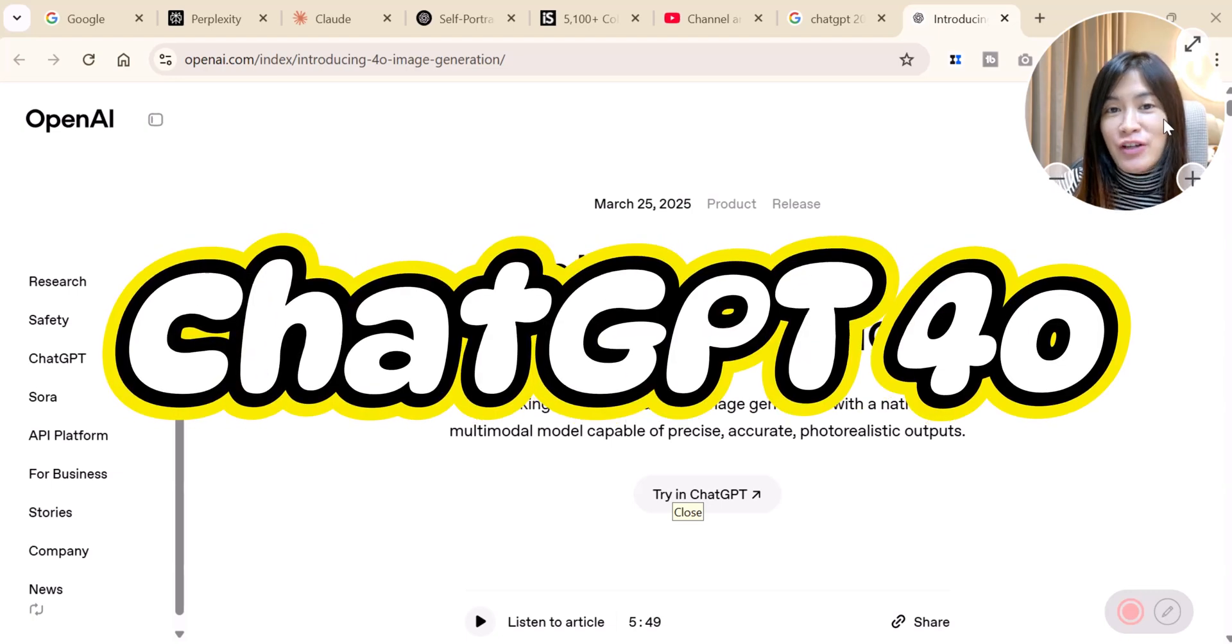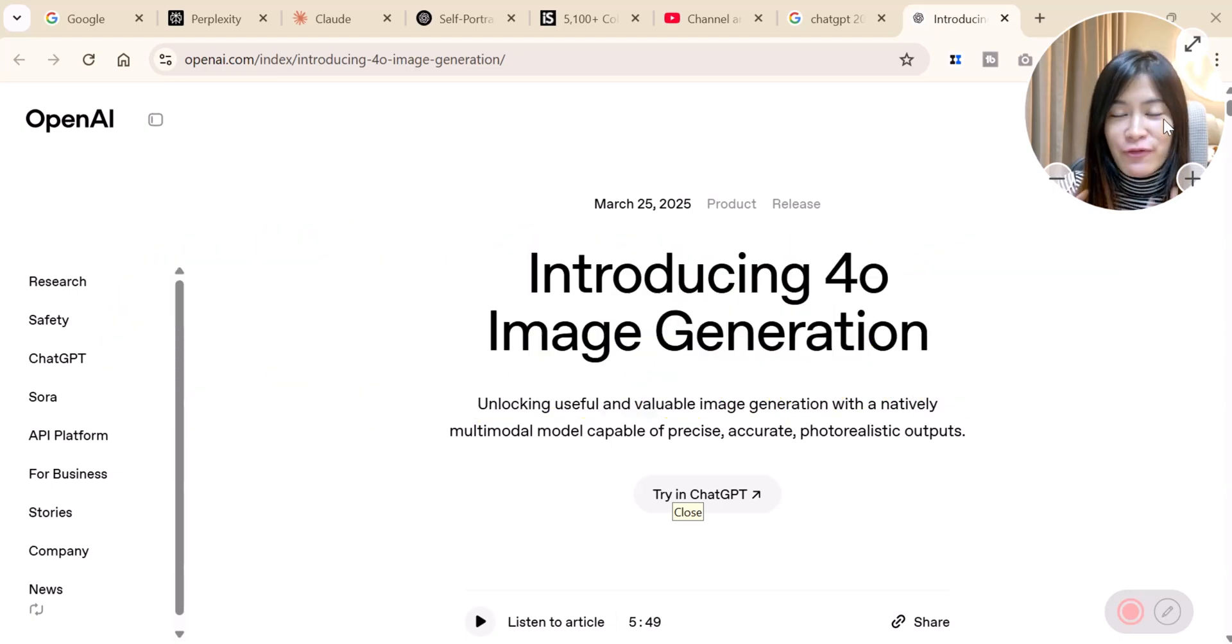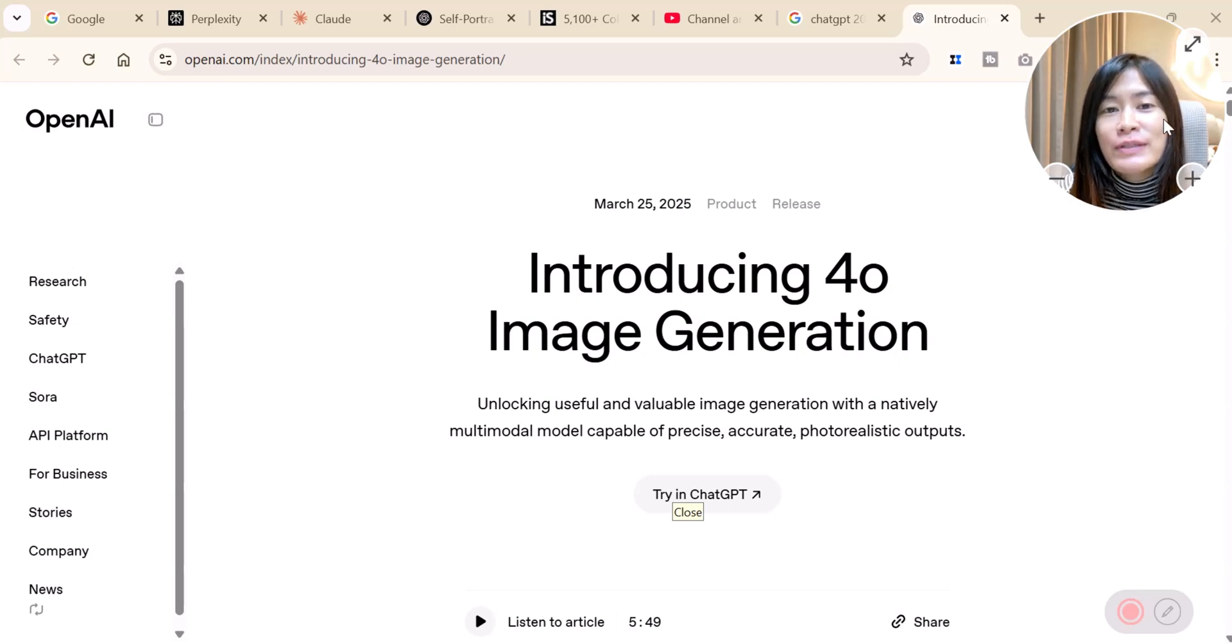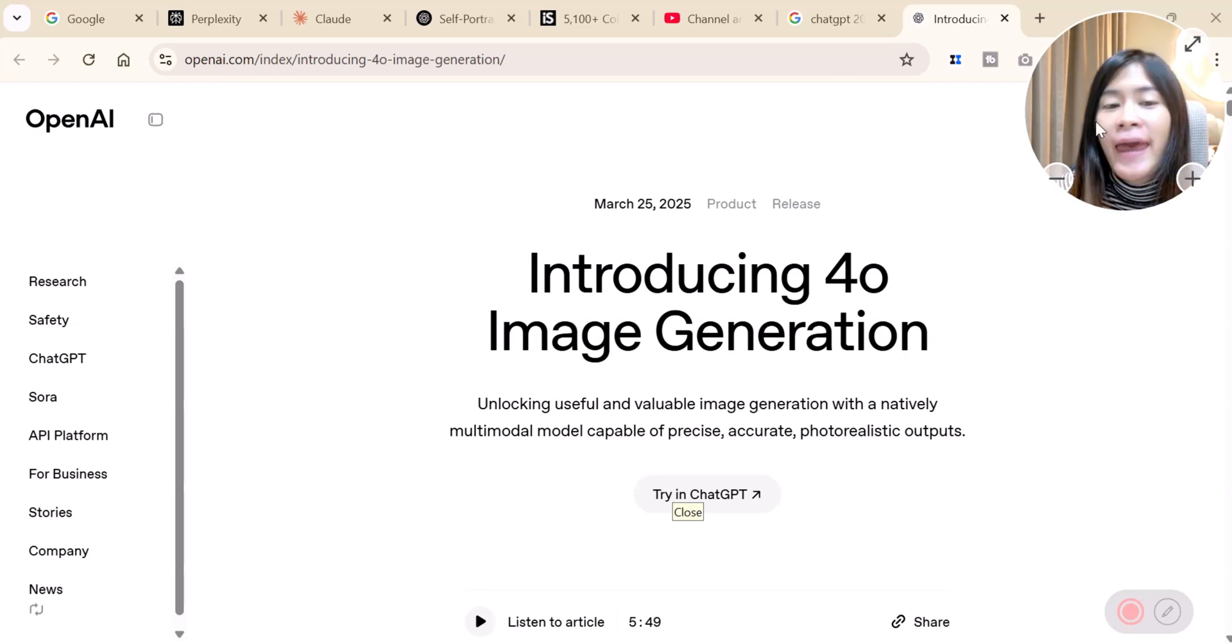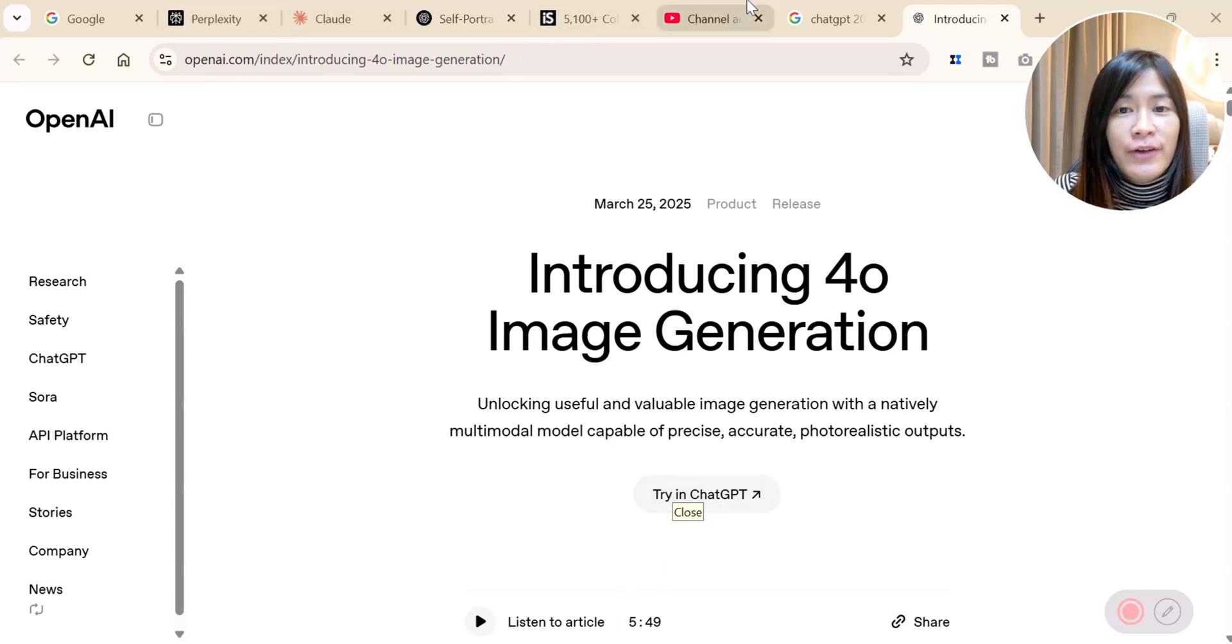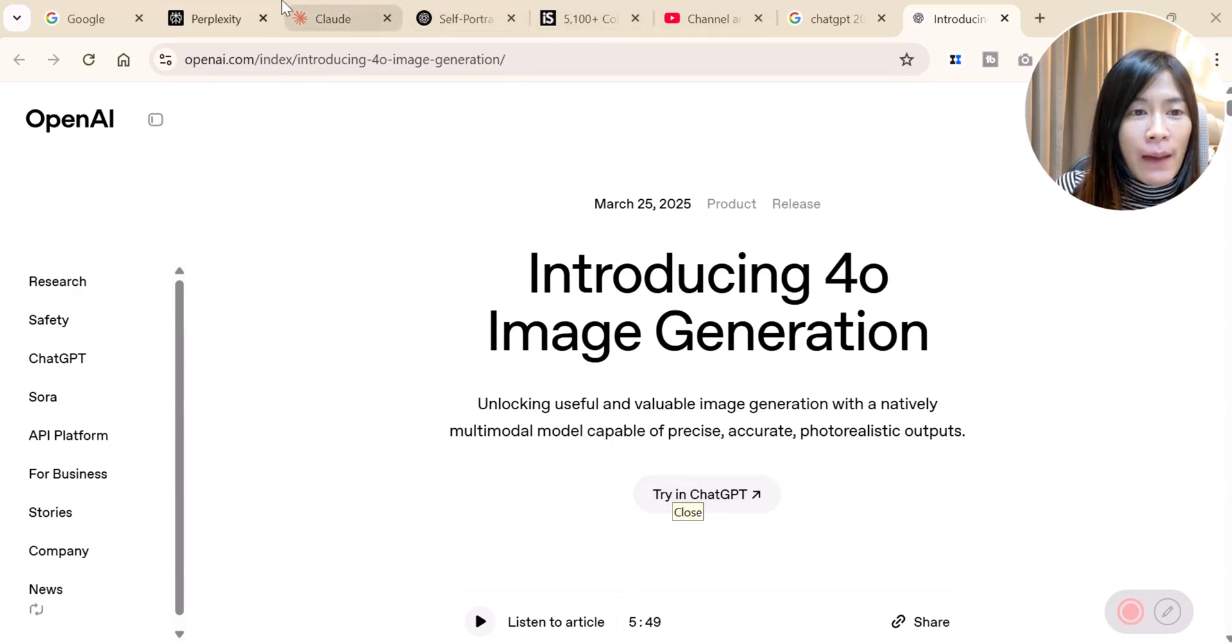ChatGPT image generation 4.0 has gone to another whole new level and it's brand new news in March 2024. I want to show you guys these awesome capabilities so let's dive in. So now I'm at my ChatGPT.